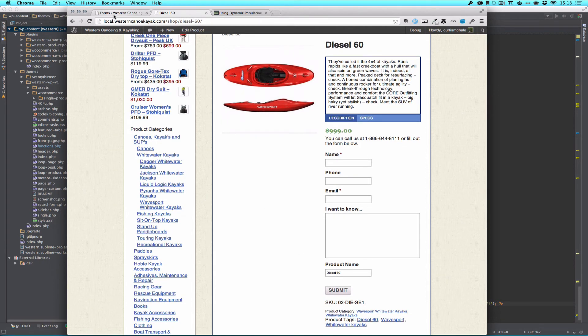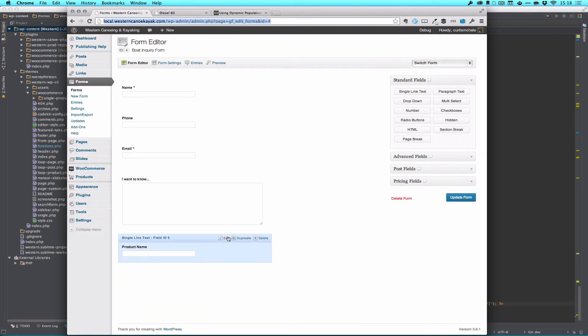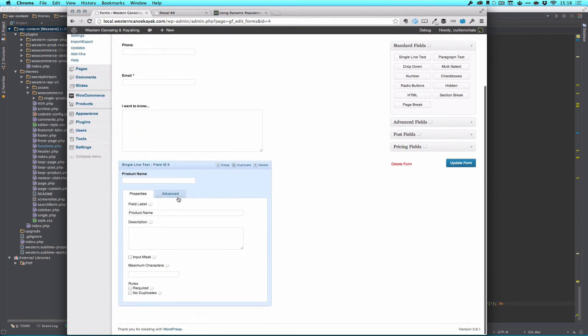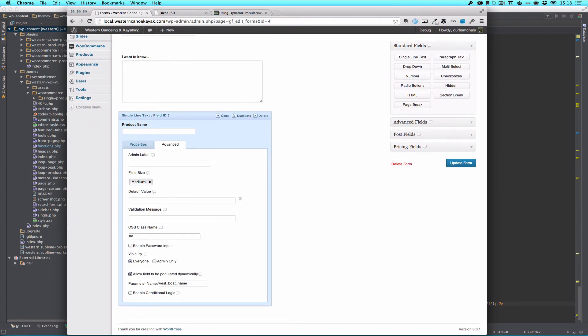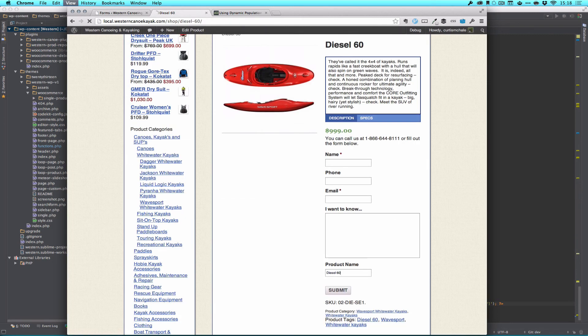Now really do we want to show or even give our user the opportunity to edit product name? No we don't. So I have a generic CSS class in my theme called no show and what it does is make sure nothing shows. All it does is hide. So in refresh you can see we don't even see the boat there.